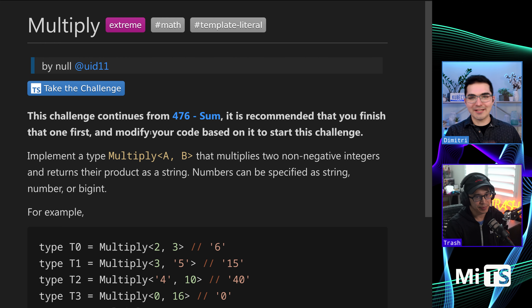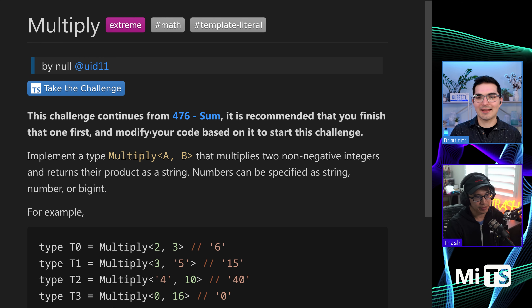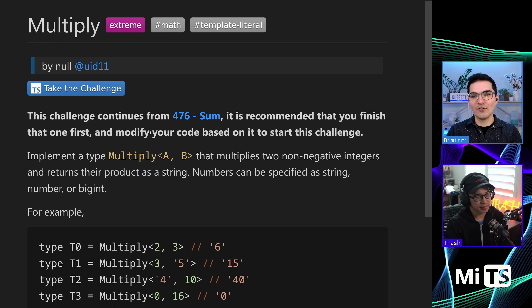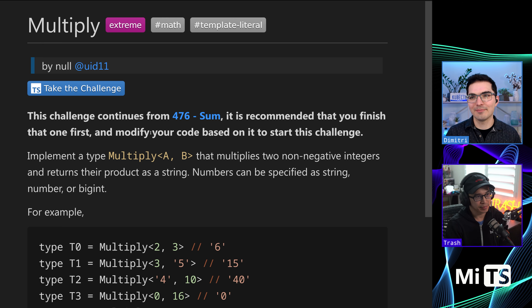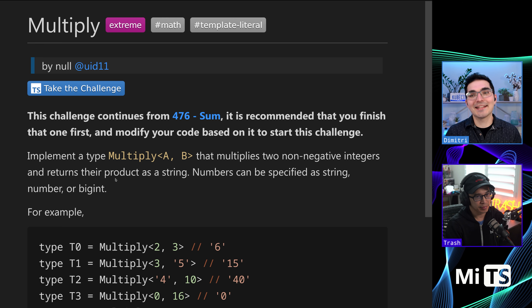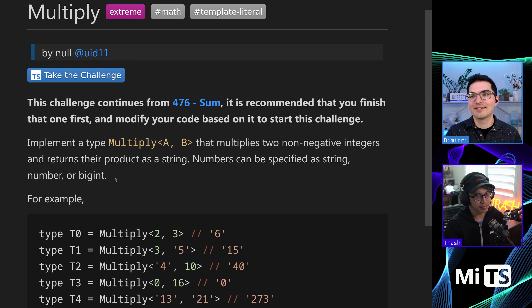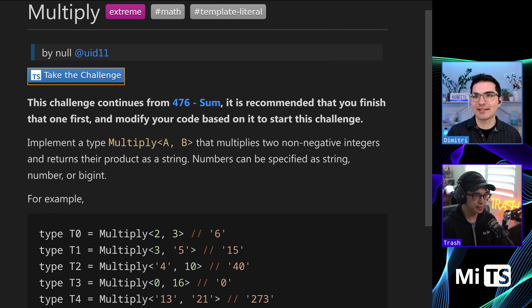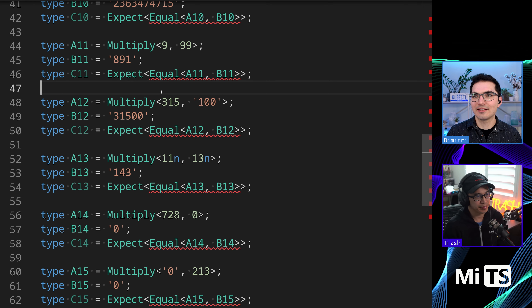Go watch that video first and come back to this one, because some of the things we implemented in that video are going to become useful in this one. In order to multiply, you need to add at some level. So that's the basic setup for it.